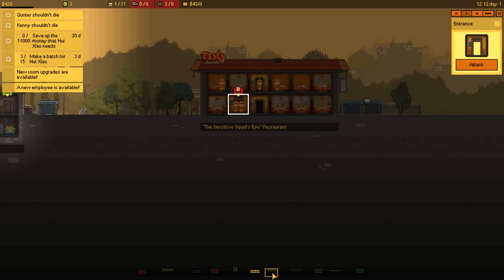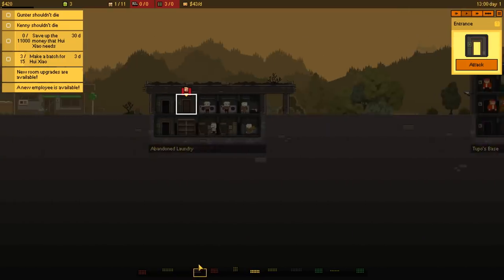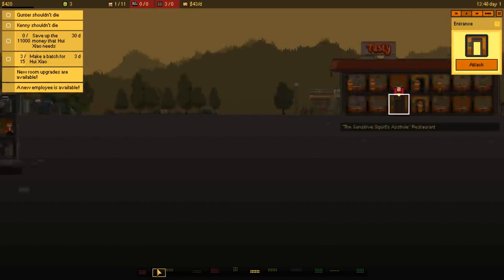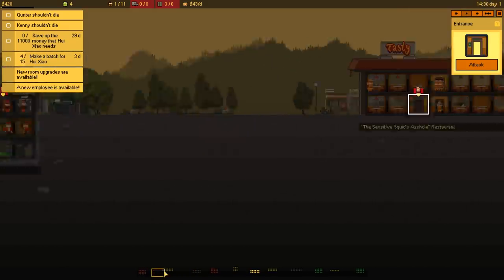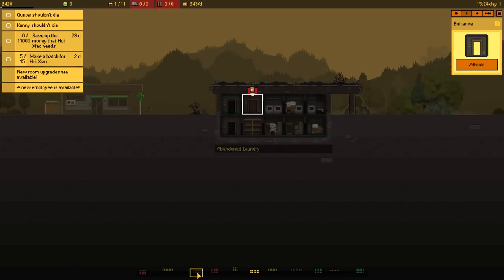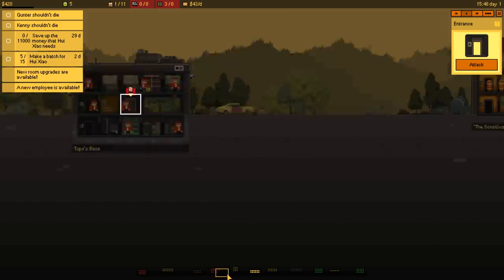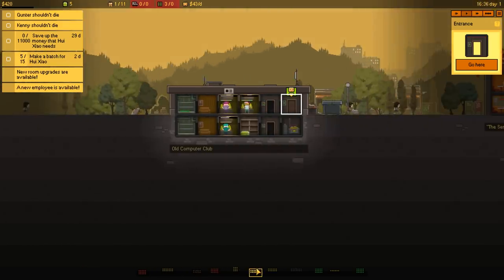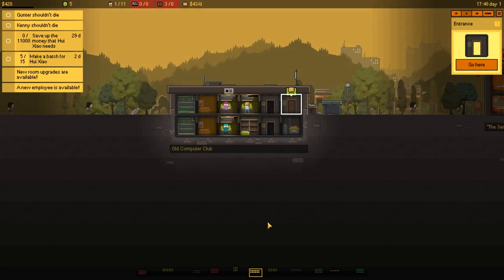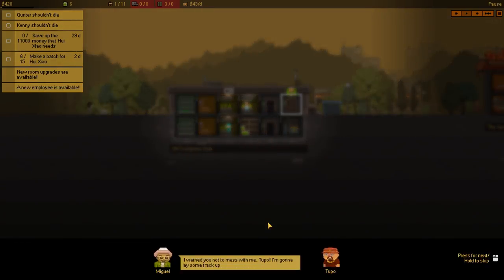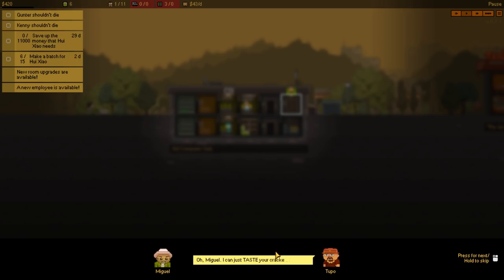Tasty. The sensitive Squid Eyes restaurant. Yeah, more than likely, the gangs are going to probably be the reason why this becomes difficult. Maybe they'll start pushing in on the restaurants or something. Or maybe they'll eventually attack us too. Who knows? Gunther shouldn't die. Save up $11,000. We get a month for that. And then make a badge for DMX. I warned you not to mess with me, Tupo. I'm gonna lay some track up on your ass.